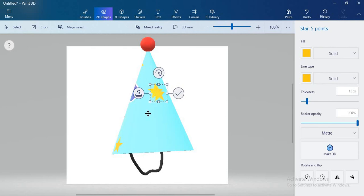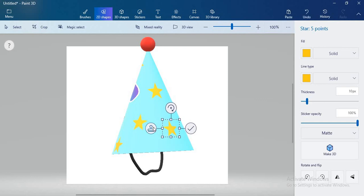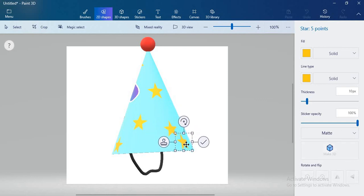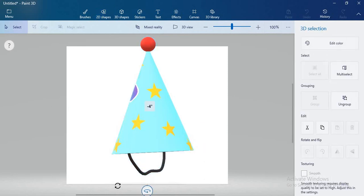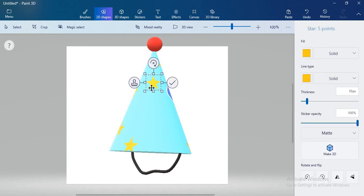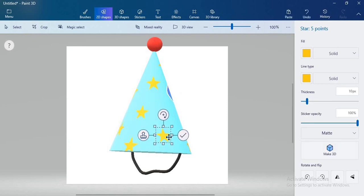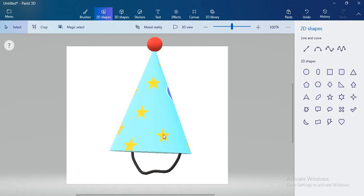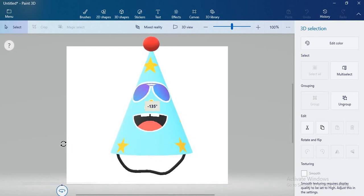Continue stamping stars on all sides, committing after each set. Again rotate the cap and cover the remaining portions with stars, stamping and committing until the cap is fully decorated. Now you can see my birthday cap. You can decorate it with stickers or with 2D shapes.